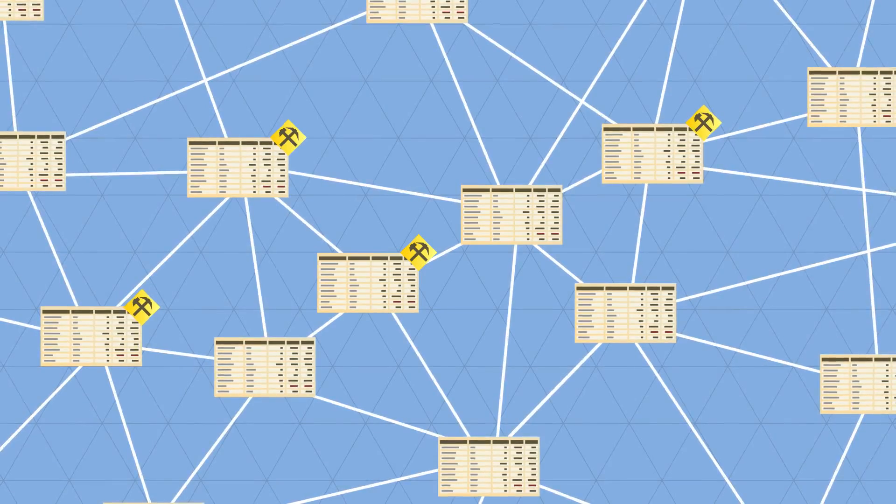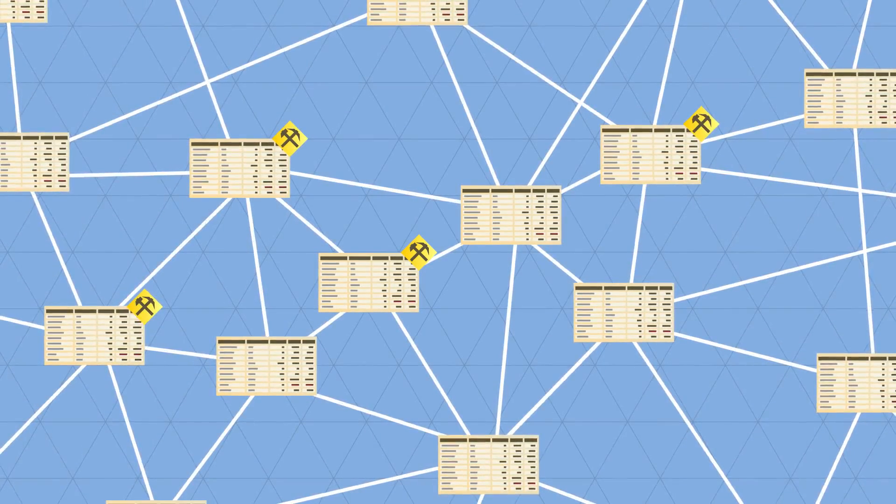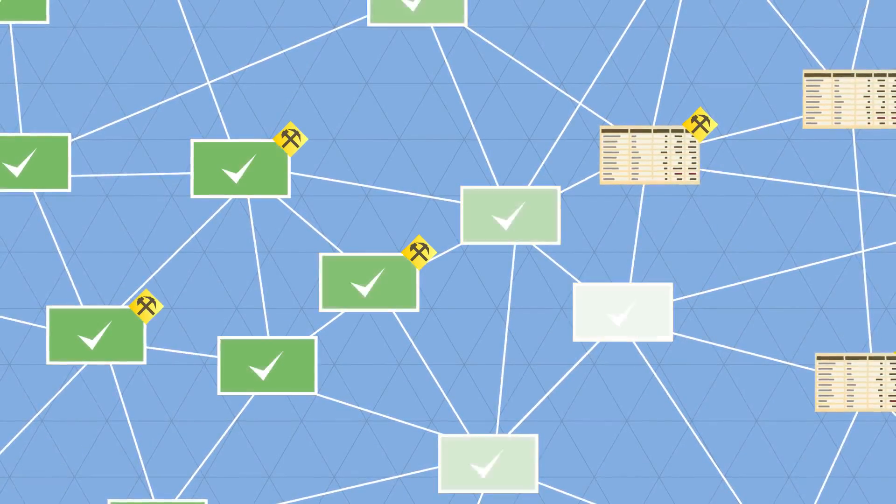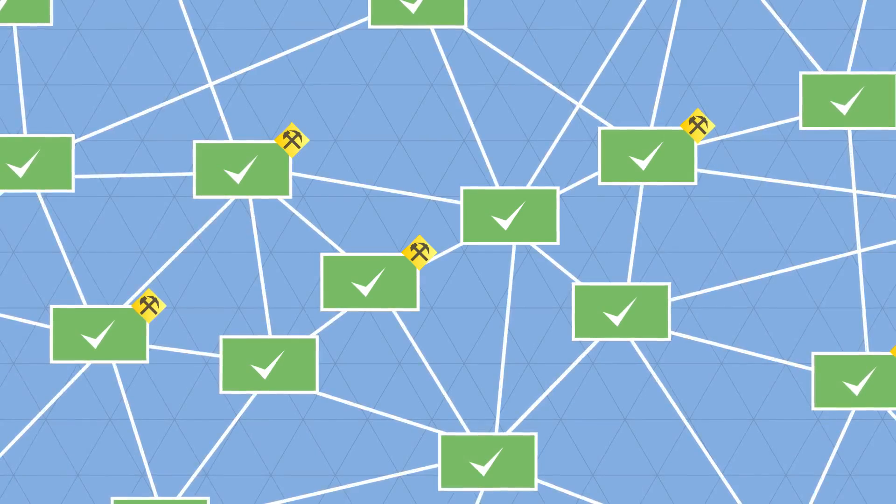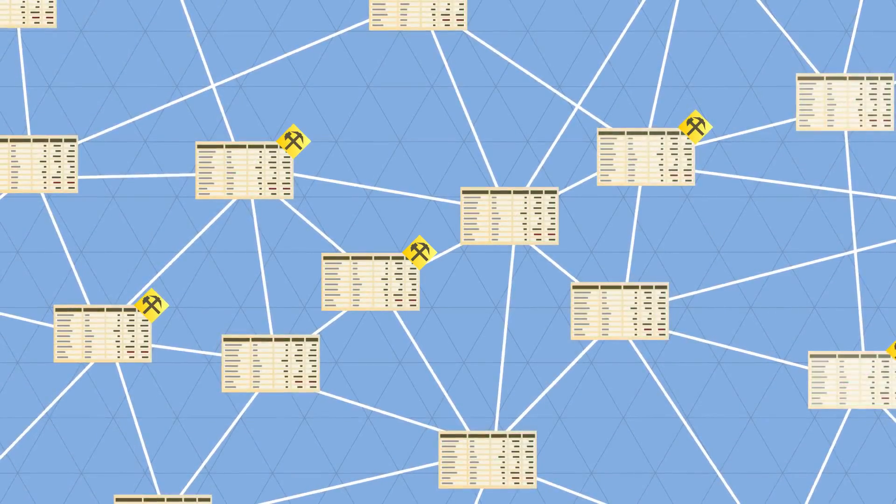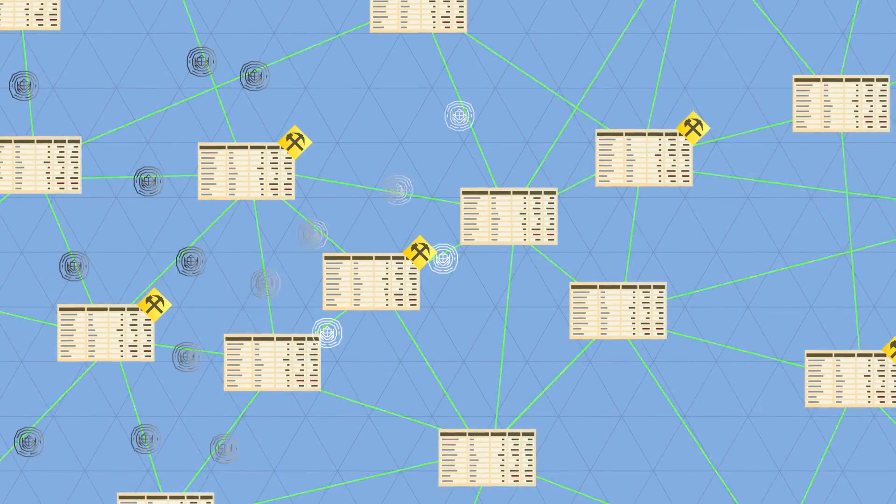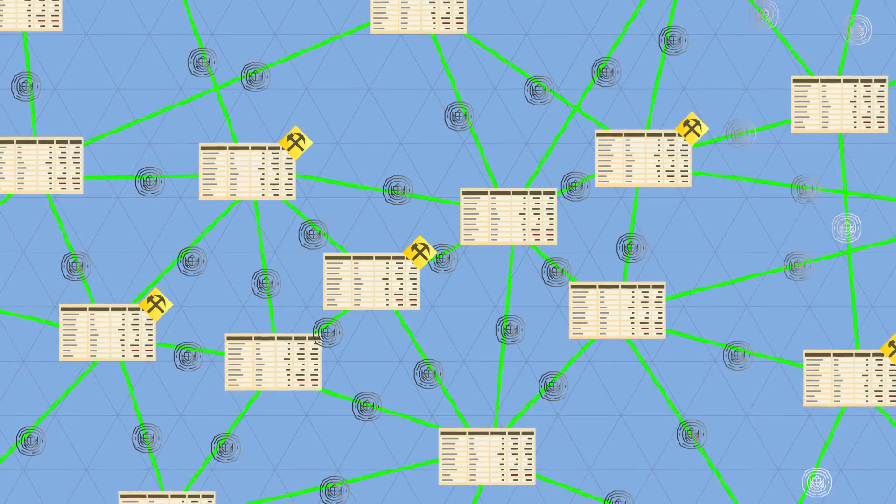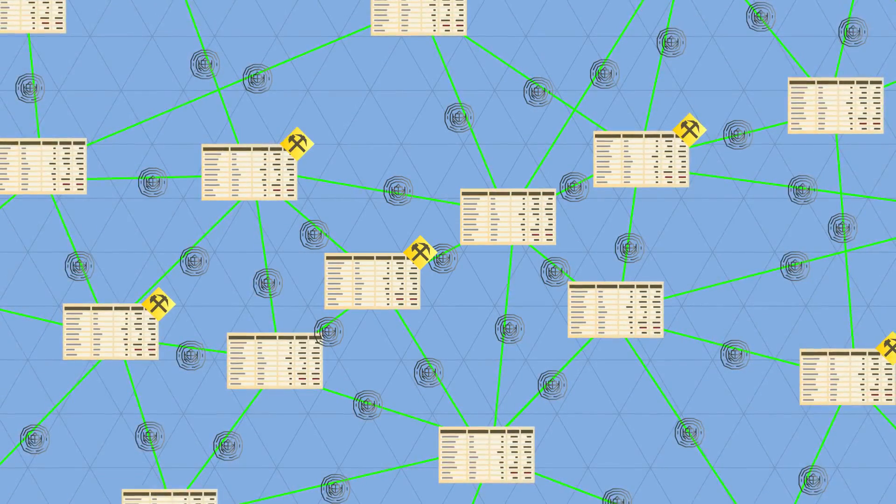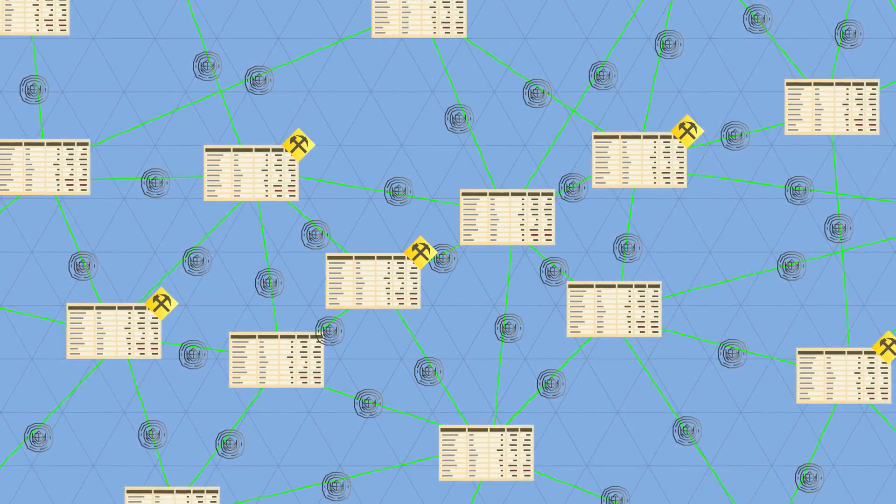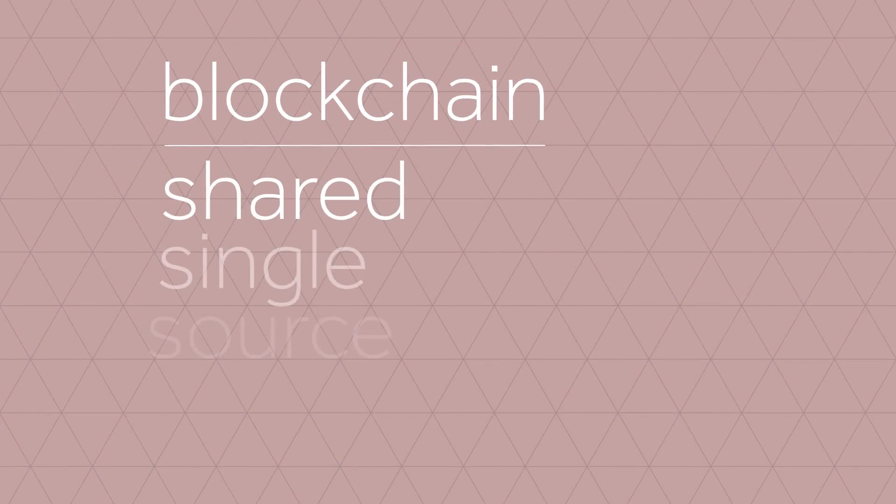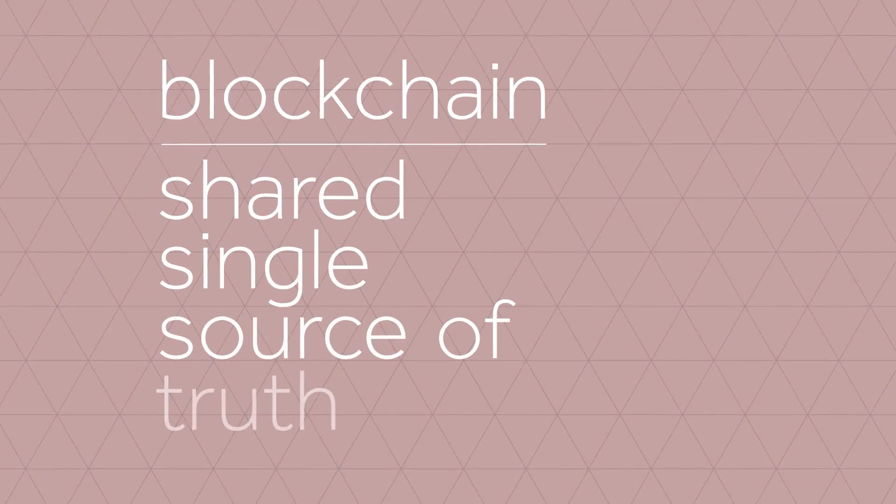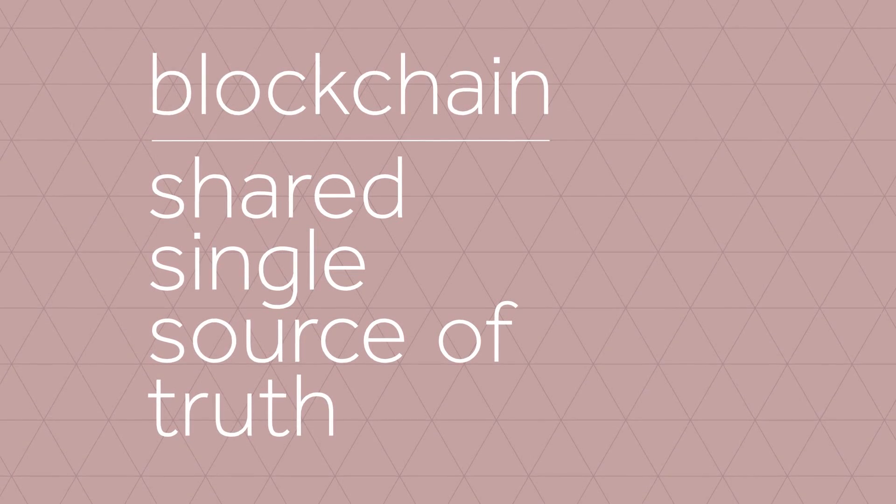So every transaction is public, and thousands of nodes unanimously agree that a transaction has occurred on date X at time Y. It's almost like there's a notary present at every transaction. This way, everyone has access to a shared, single source of truth. This is why we can always trust the blockchain.